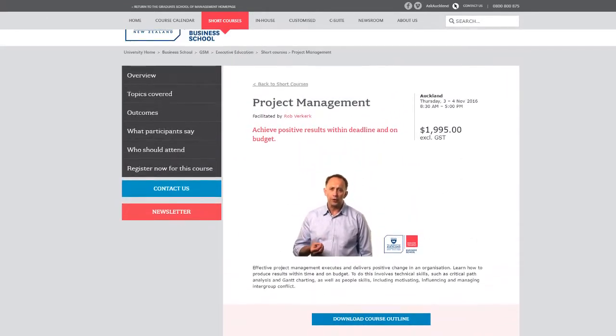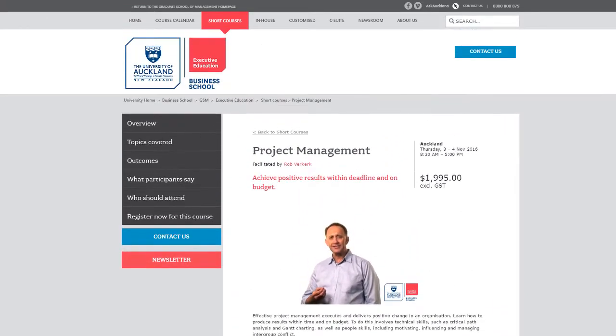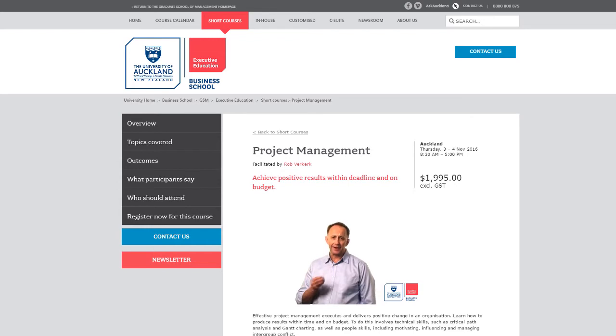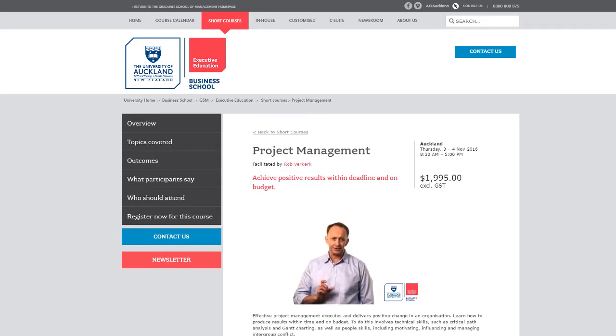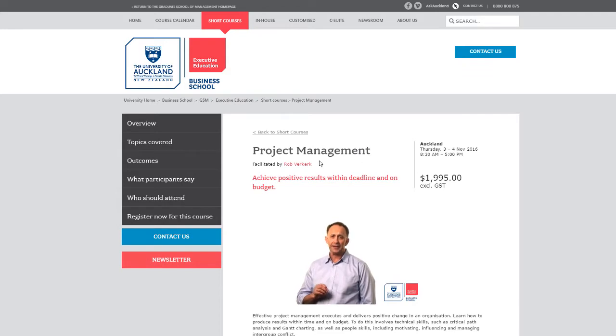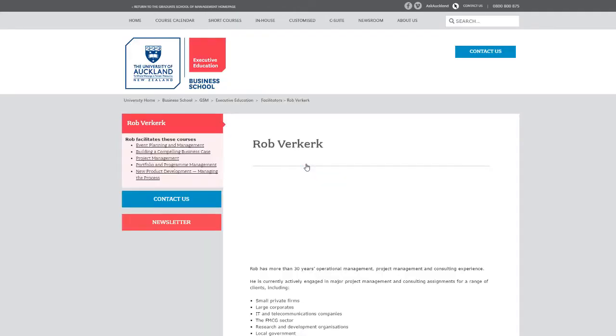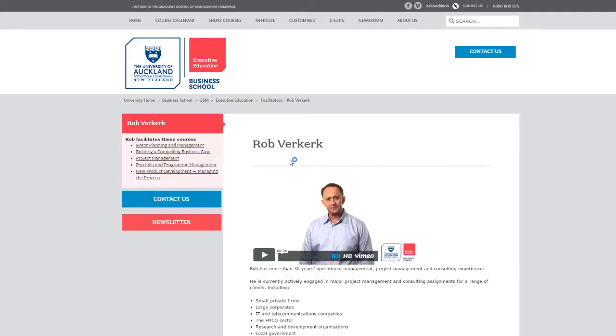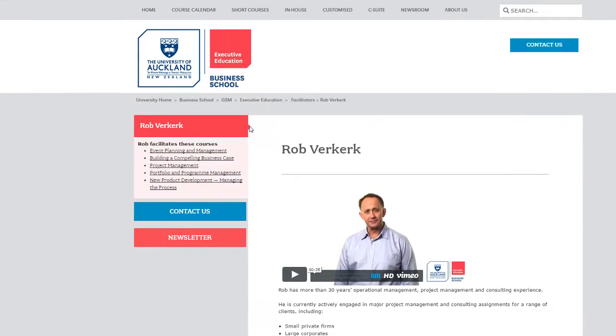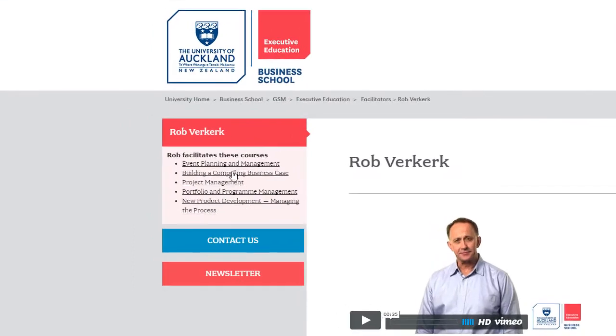The University includes all the information a prospect needs to know before they register. As you can see, they even include who is presenting the course, and allow you to view the presenter's profile. The profile includes information about the presenter and the courses they deliver.